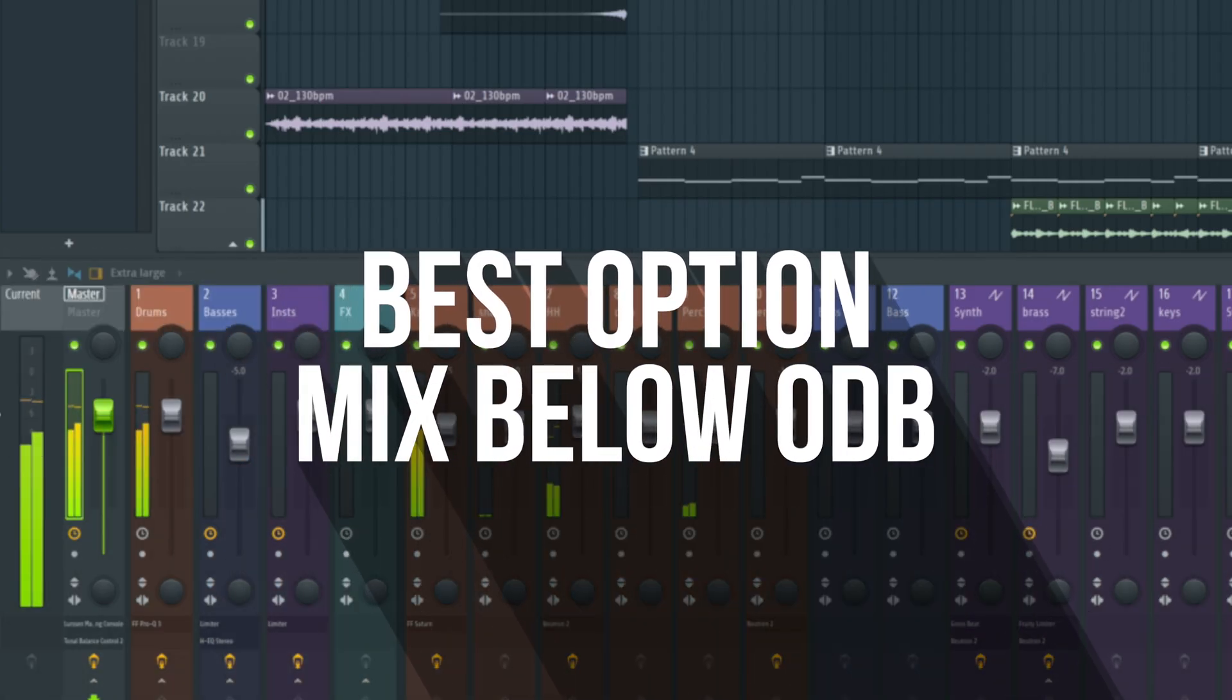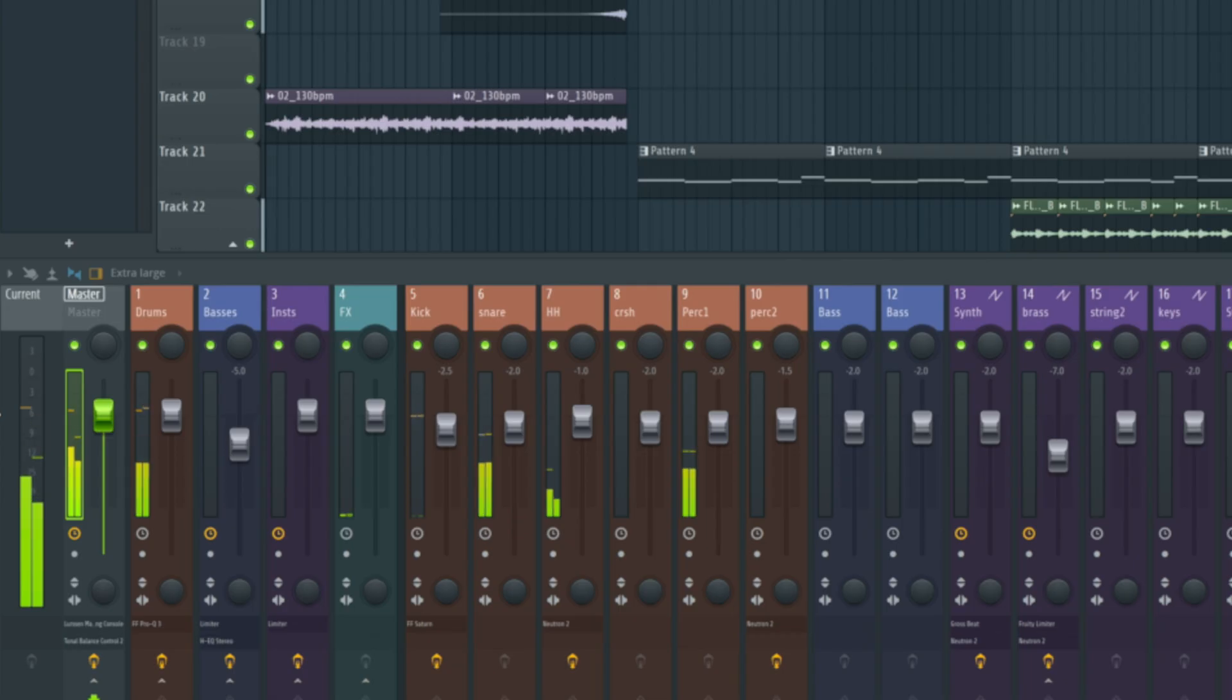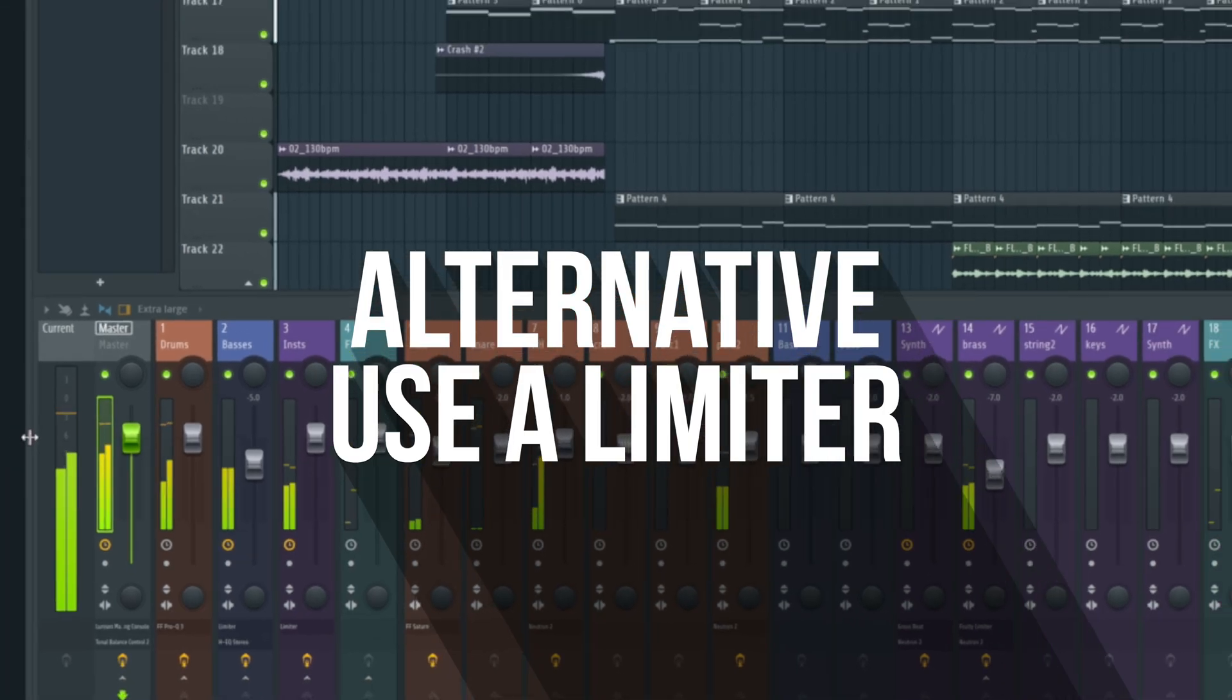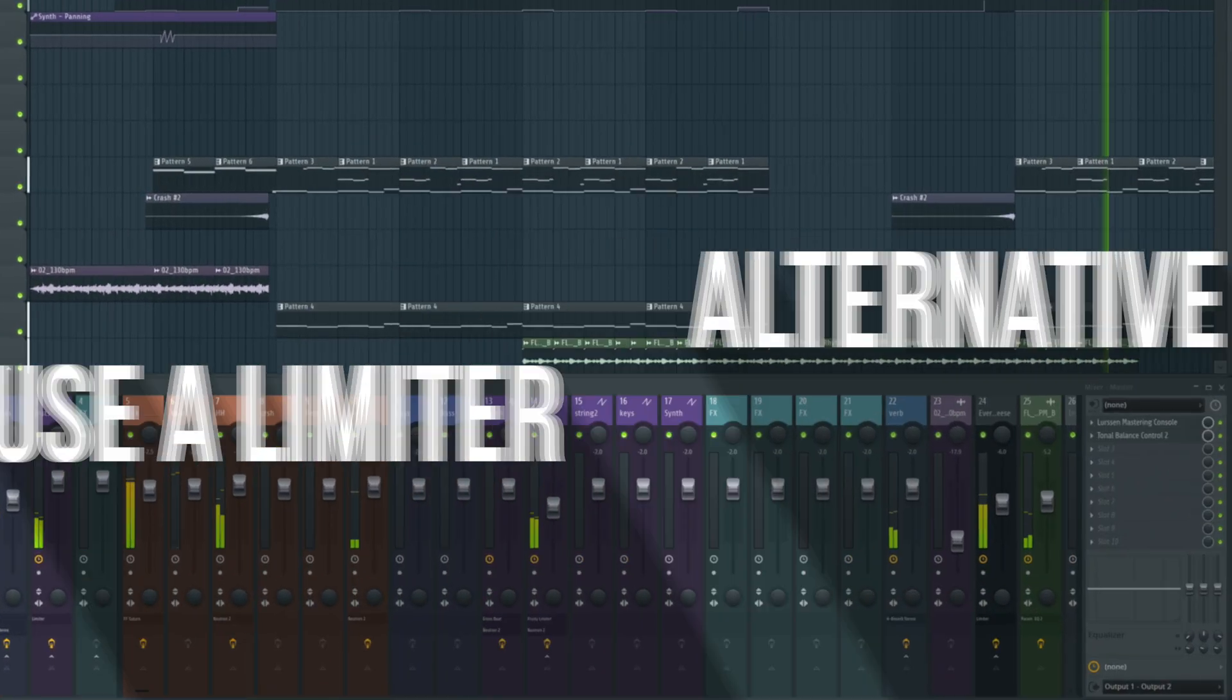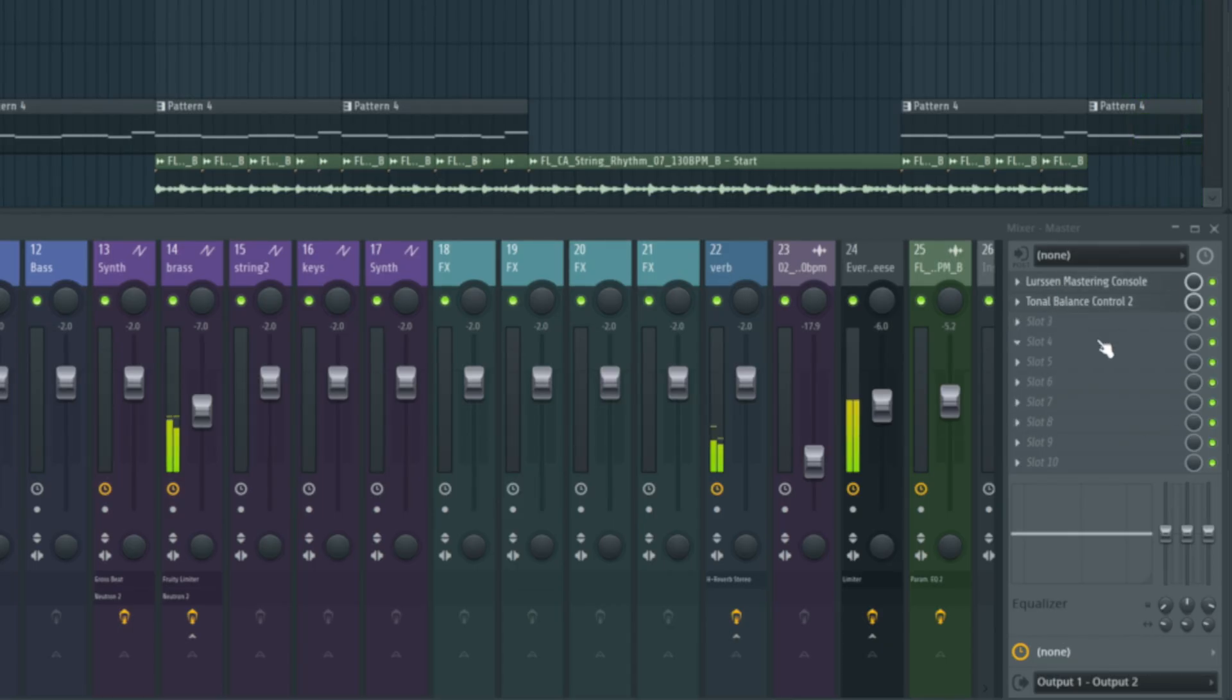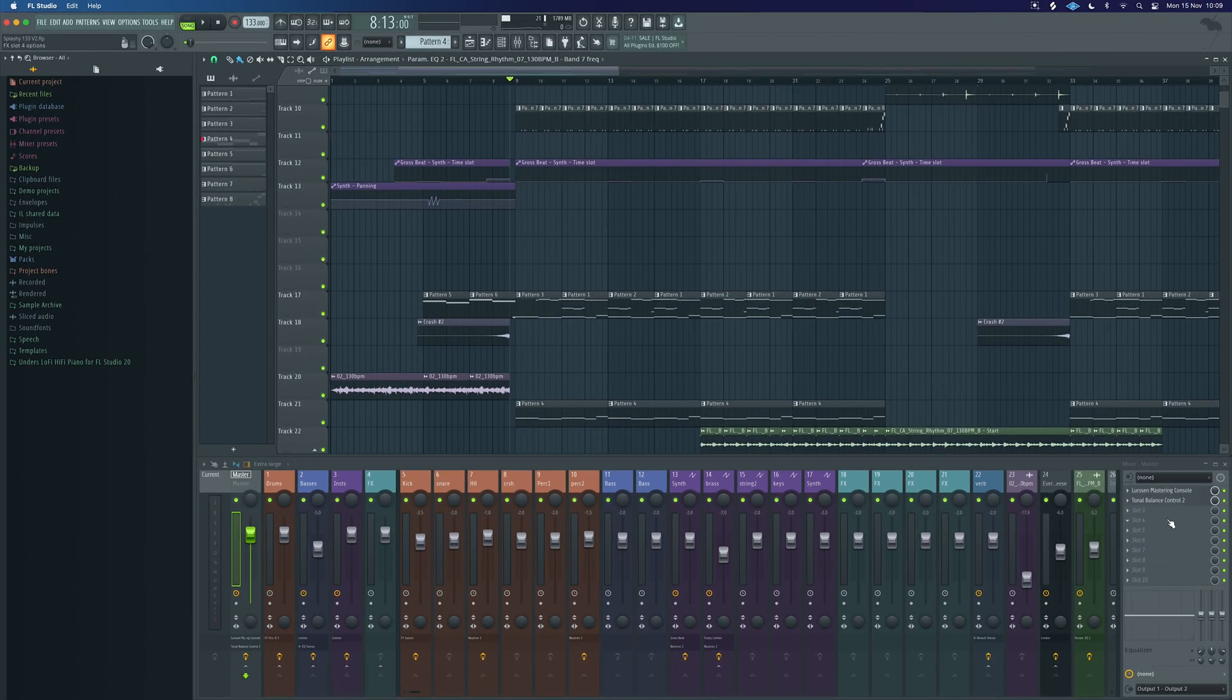There's a couple of ways you can do that. You can make sure it's mixed and balanced really well so it doesn't exceed that and you've got full dynamic for you to work on later, or we can put a limiter on there to make sure it doesn't exceed zero. In this case, I've got the Lursa mastering console on here and then just tonal balance, which I was just using to get a balance of the track.